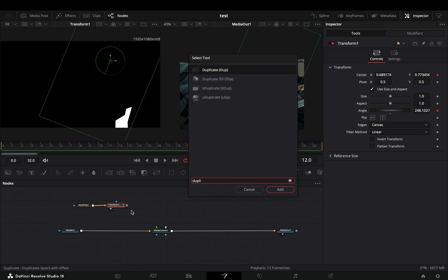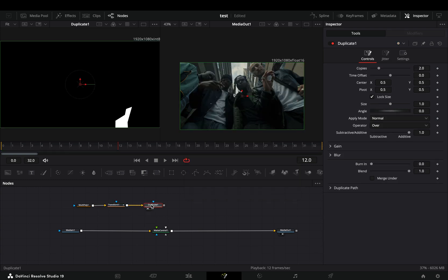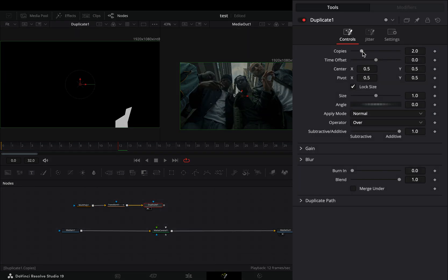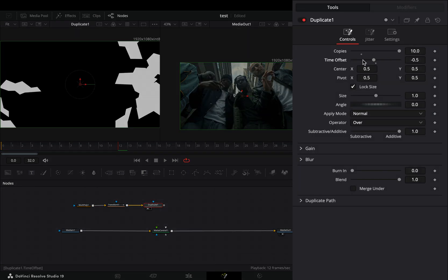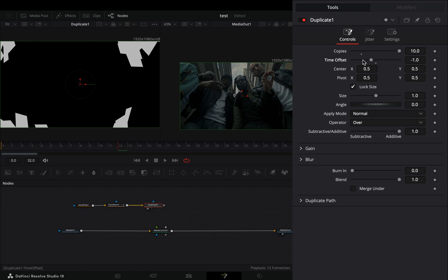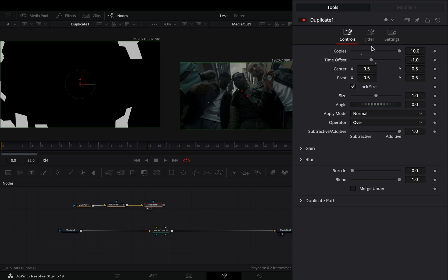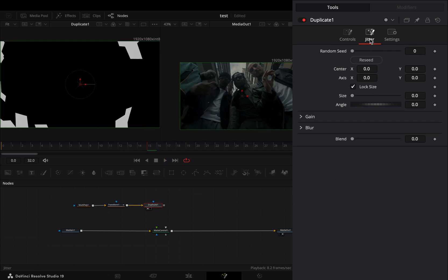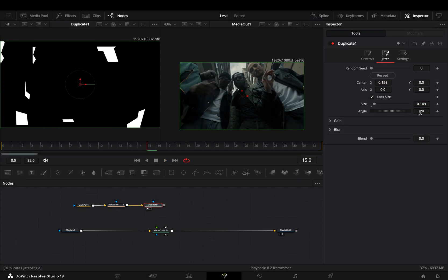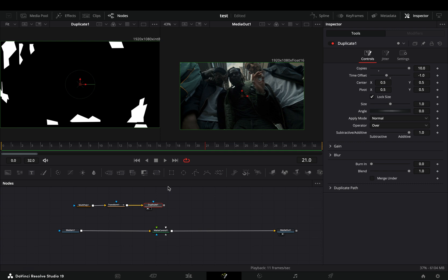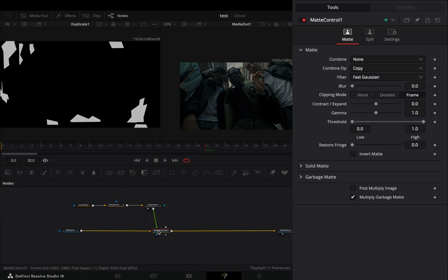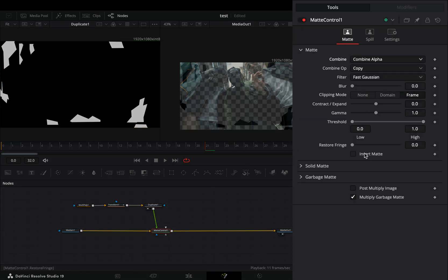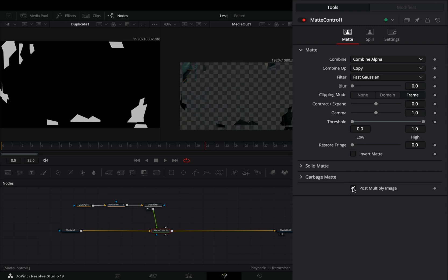Add a duplicate node after, increase the copies slider all the way, and bring down the time offset slider. Go to the jitter tab and play around with the sliders. Connect it to the matte control node, change the combine mode to combine alpha, and check the post multiply image box.